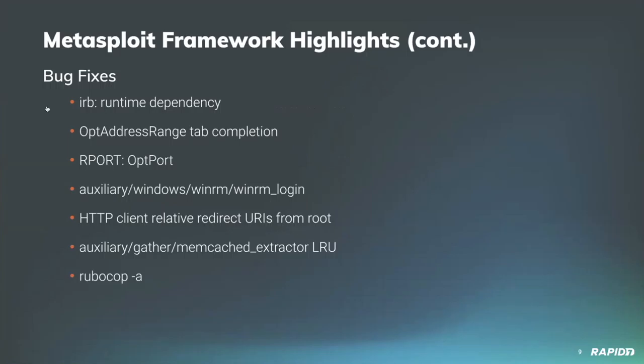Our own Zero Steiner fixed an issue where tab completing an OptAddressRange options such as RHOSTS would erroneously append a slash character to the host address.